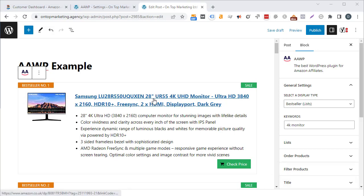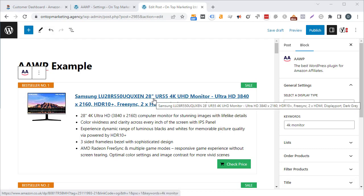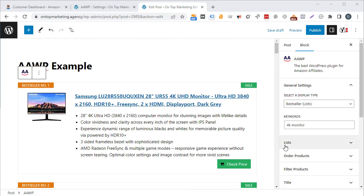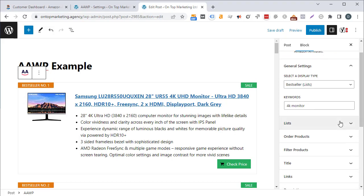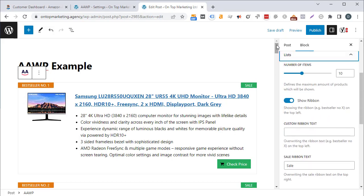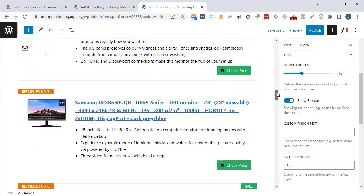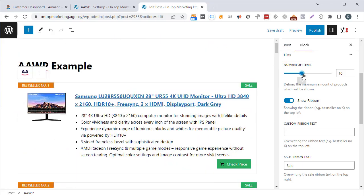Bear in mind that if a product is no longer being sold, within 12 hours it'll automatically be removed from your post and replaced with another one — something you'd otherwise have to manually change. That makes it totally worth the yearly subscription. Under list settings on the right you can set the number of products to pull back; by default that's 10, but I usually set it to 3 — for this example I'll set it to 8.